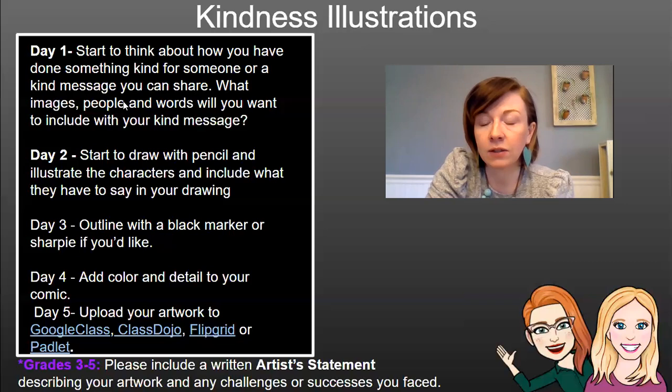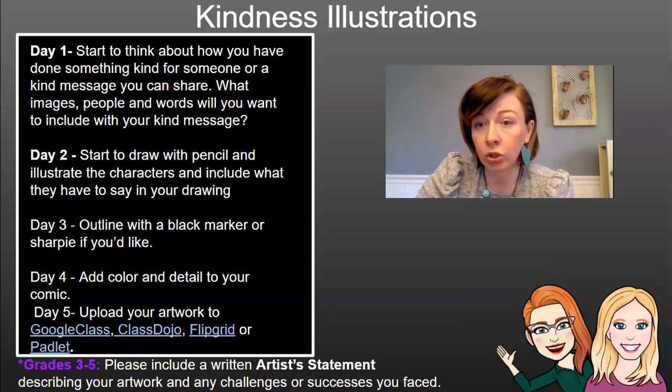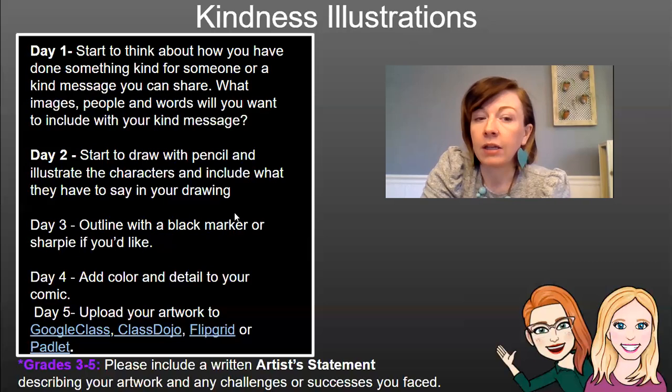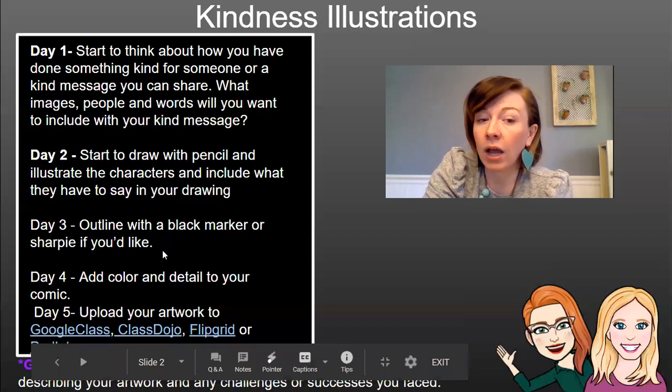Day two is when you really start to do your artwork. Each part of this lesson is only supposed to take you 20 minutes per day if you wish to spread it out — we don't want you to feel like you have to do it all in one day. On day two, you would start to draw with pencil and illustrate the characters and include what they have to say in your drawing.